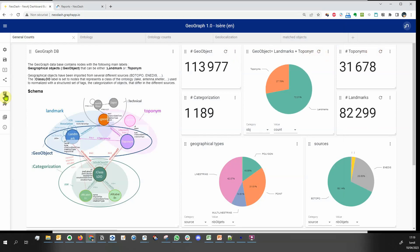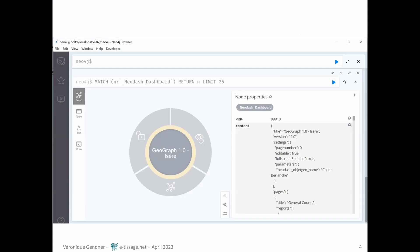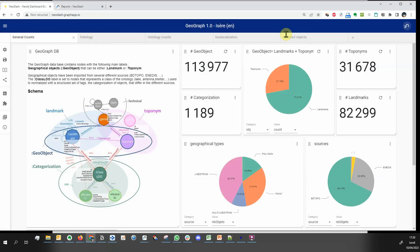Dashboards can be saved as a JSON file, or in the database as a NeoDash dashboard labeled node, so you can later quickly load a dashboard.